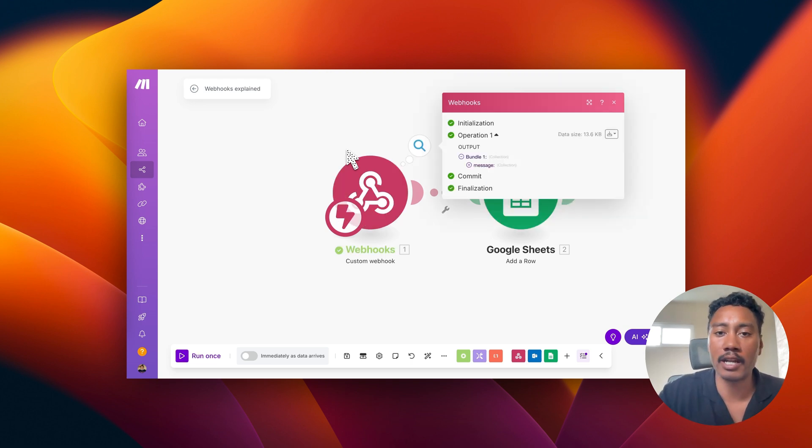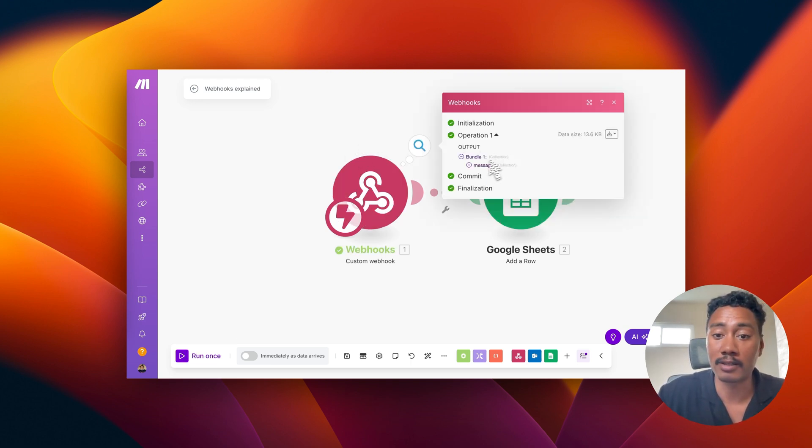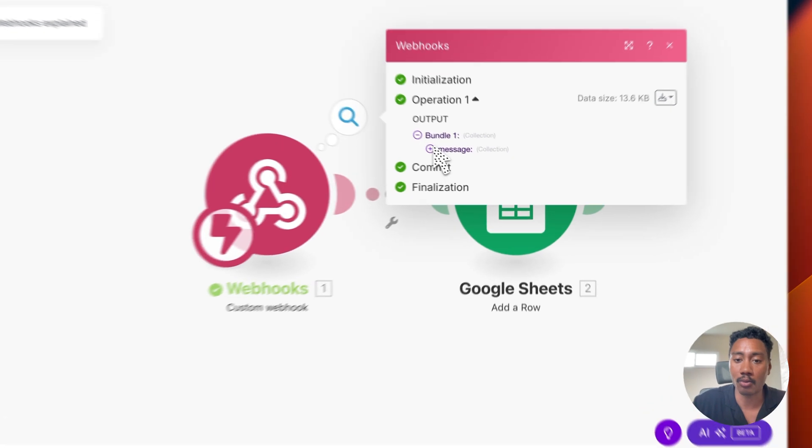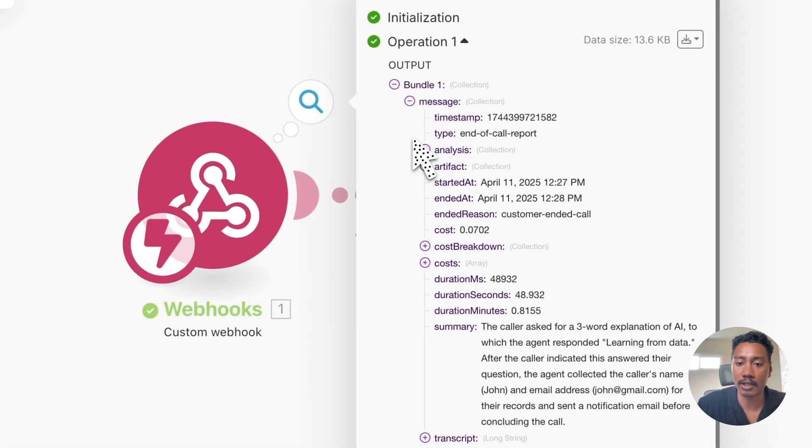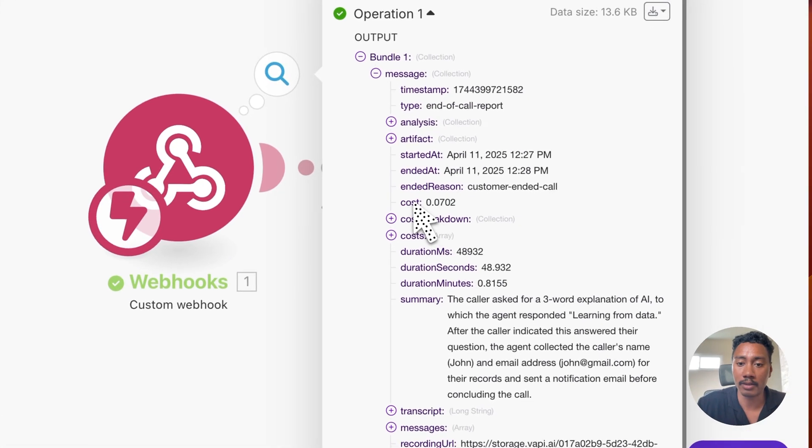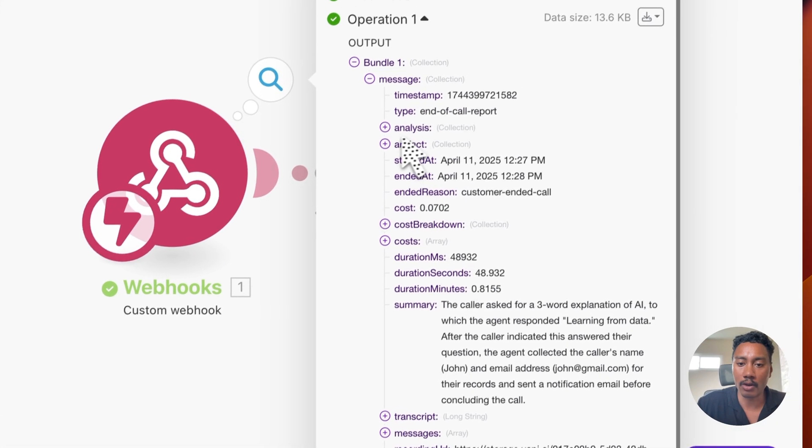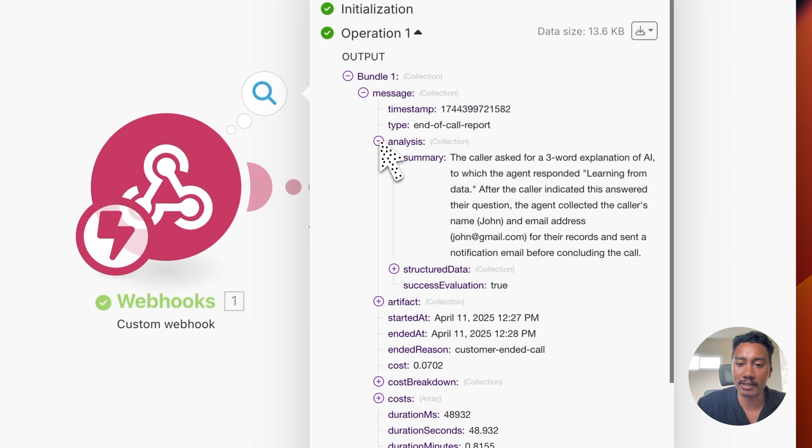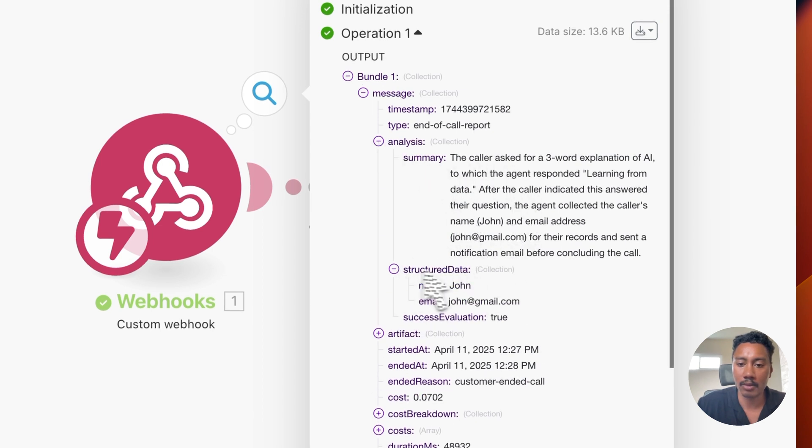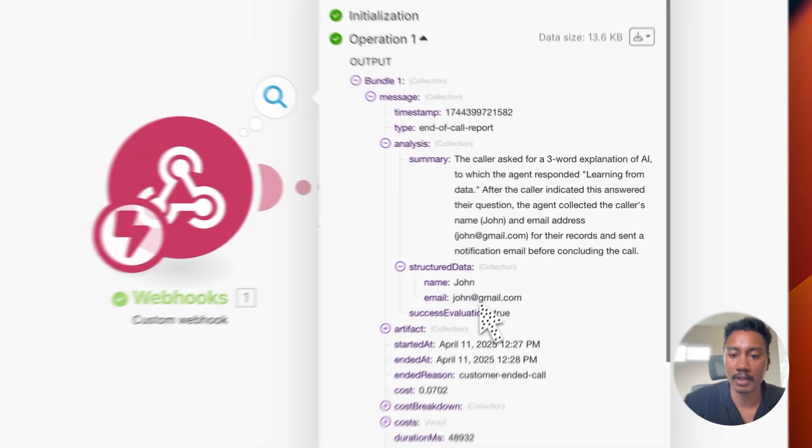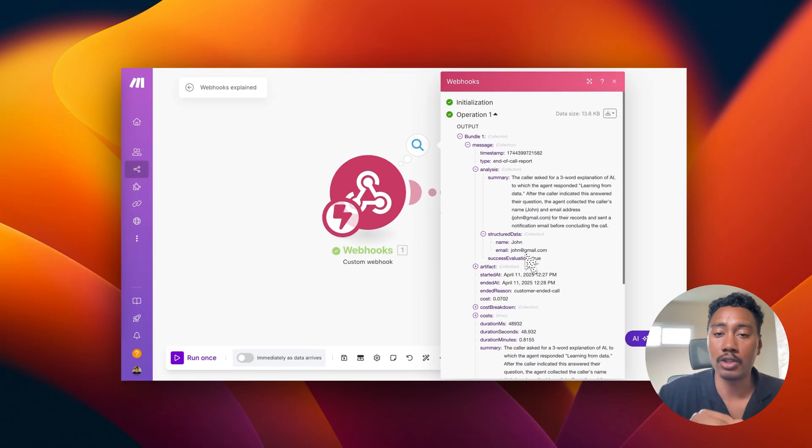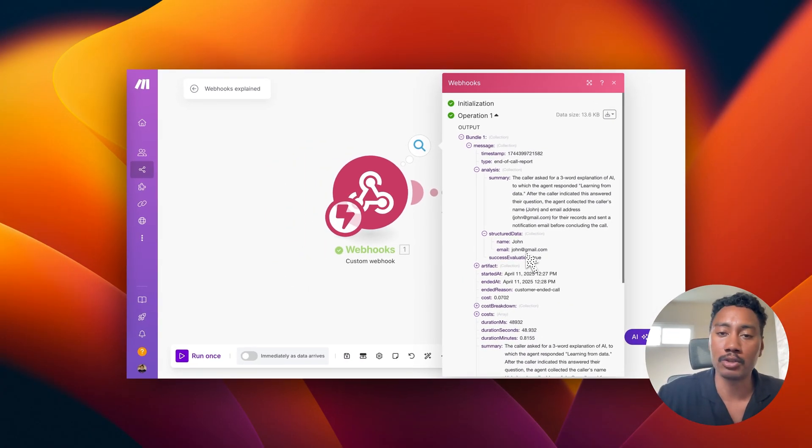Okay. So I just ended the call and we can see that we just took in some data. Again, let's dive into it and we can look at the payload. So if we go to analysis, we have the summary. We also have the structured data. So now we can use this and map it into our database. And let's do that right now.